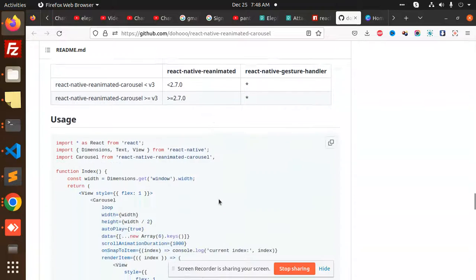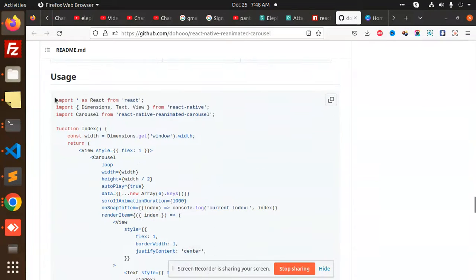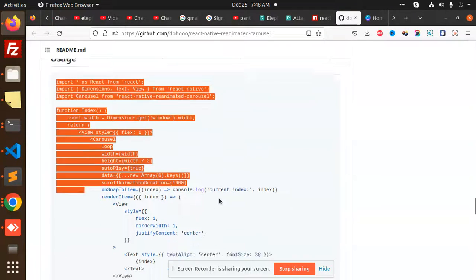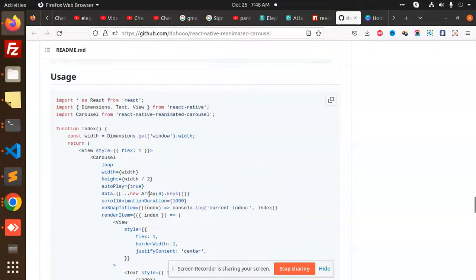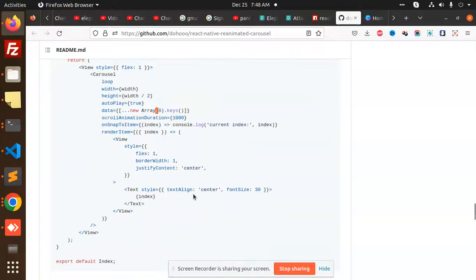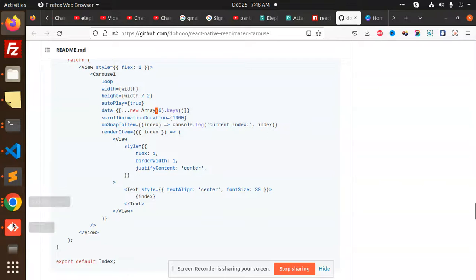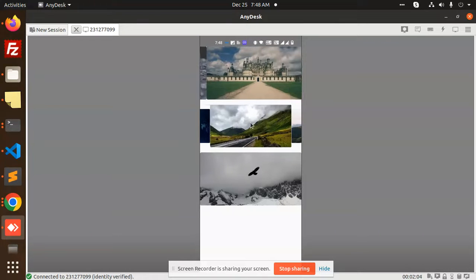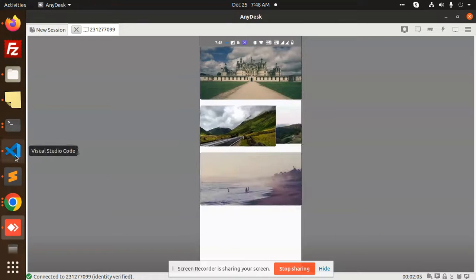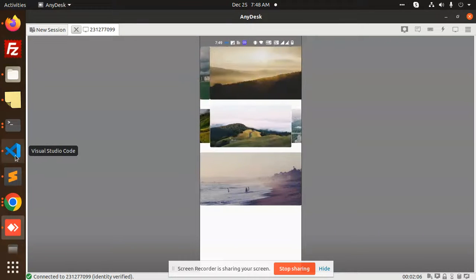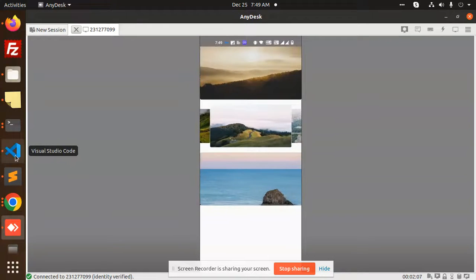After installing this module, you need to use this code. But here you can see that there is an array of keys, so it's printed with one, two, three, four with the index. But I am doing with the images, right? So I will tell you how you can add the images over to it.